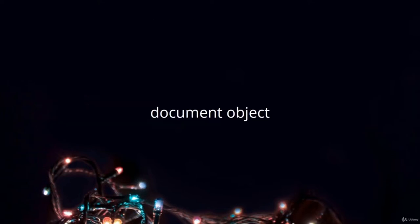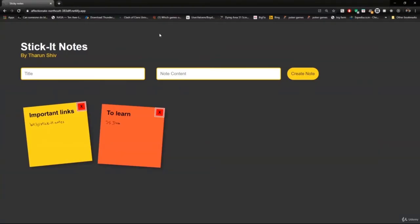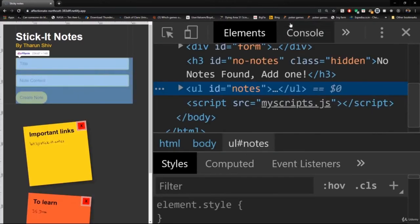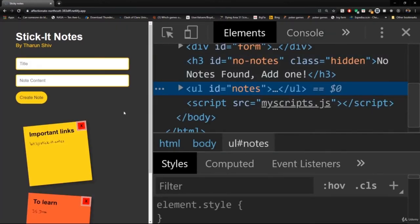Hey everyone, Tarun here. In this lecture we're going to look at the document object — what it is and what methods and functions are available in it. To explore it, just open any website, inspect it by right-clicking and hitting inspect, or hit Ctrl+Shift+I to open the Chrome developer tools. This can be done on any website.